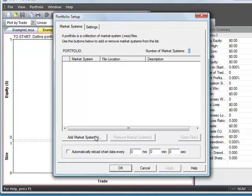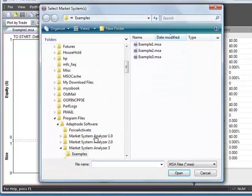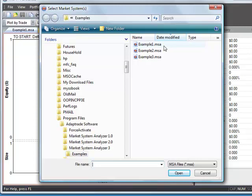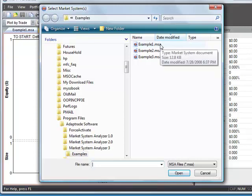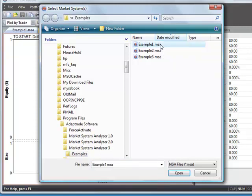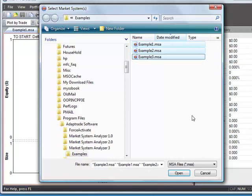You click Add Market Systems, and then browse to the location where those .msa files are stored, and just select them. I'm going to select all three of these examples from the Examples folder under the Installation Directory, AdaptTrade Software Market System Analyzer 3 folder, and click Open.